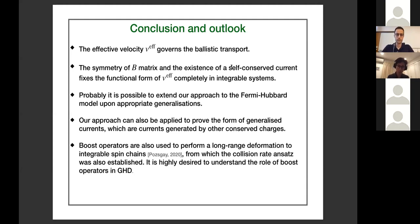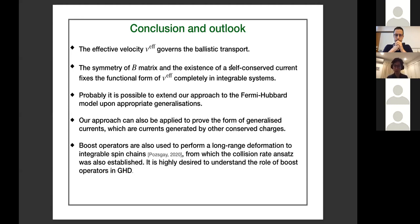A final remark: the boost operator is important in this proof, and it also appears in recent work by Bulchandani on long-range deformations to integrable spin chains. Boost operators seem to appear here and there, and it would be very natural to wonder if there is a universal role this boost operator could play in generalized hydrodynamics. That would be very nice to clarify. Thank you for your attention.